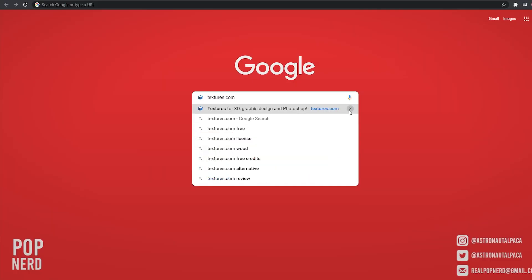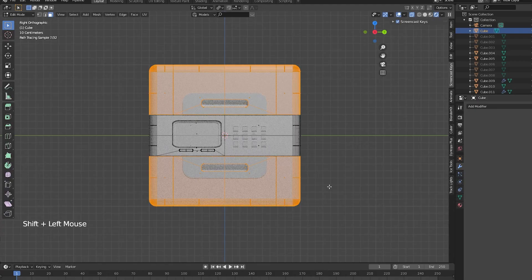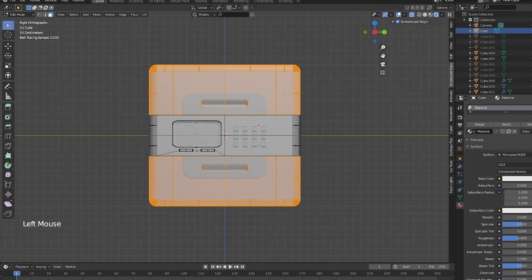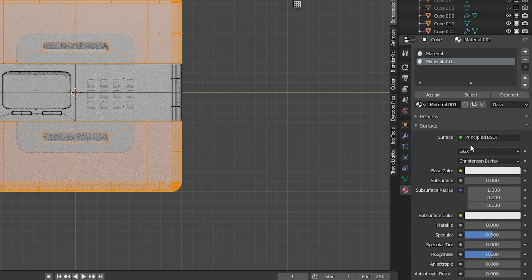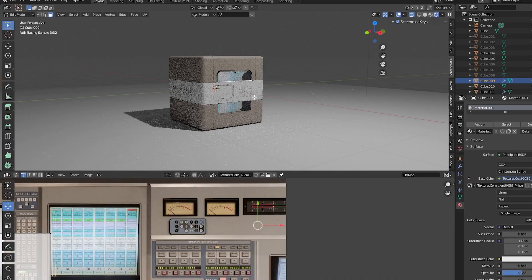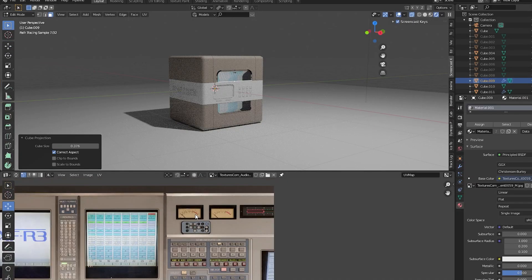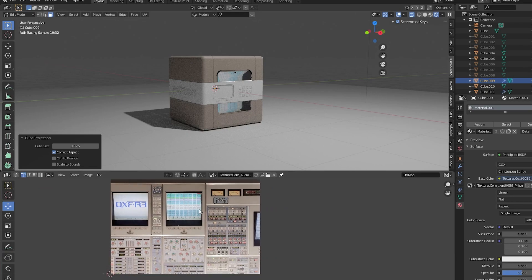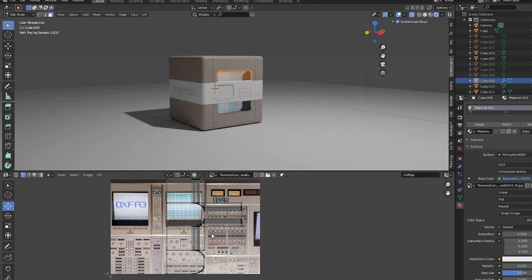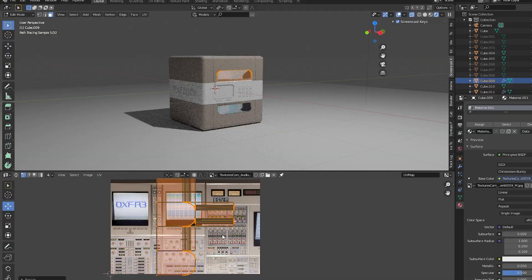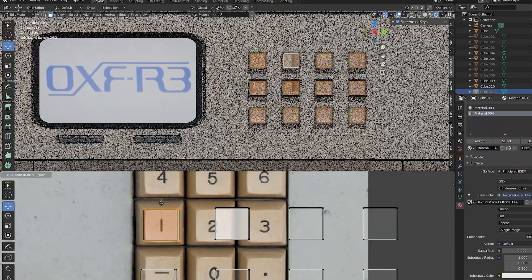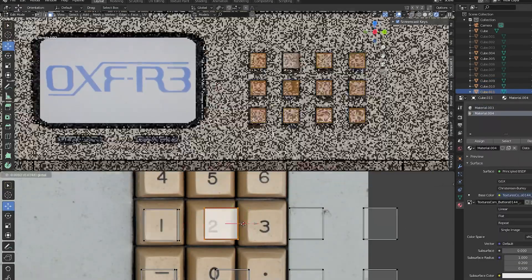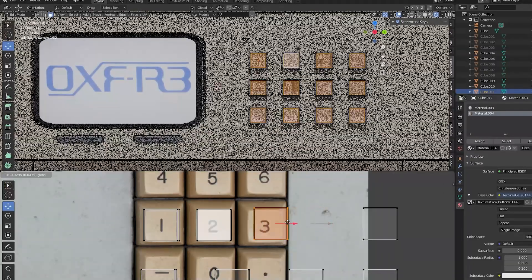To texture this prop, let's grab some image textures from textures.com, add a new material to the prop in the shading workspace, and add an image texture to the base color. In edit mode, right-click and unwrap the texture by clicking cube project. Now you can easily texture the prop in the UV editor by moving the selection around and scaling it appropriately. I repeat the same steps to texture the buttons and the rest of this prop.